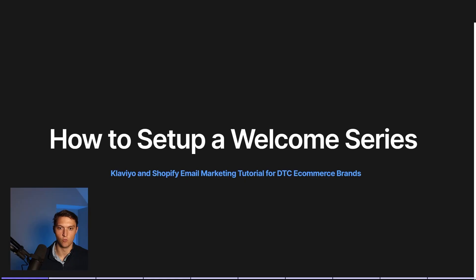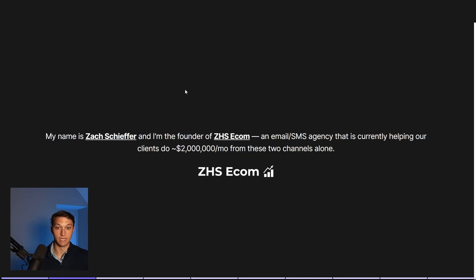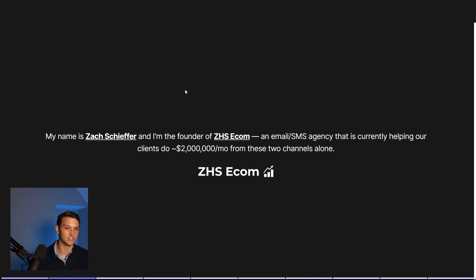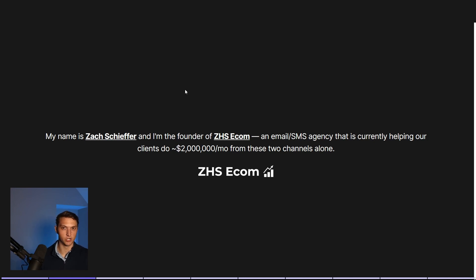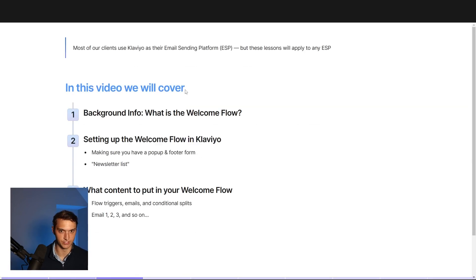Zach here. I want to share with you how to set up a welcome series flow. This will be a Klaviyo and Shopify tutorial for DTC e-com brands. My name is Zach Schieffer. I'm the founder of CHS e-com, which is an email and SMS agency that's currently helping our clients do about two million per month from these two channels alone.